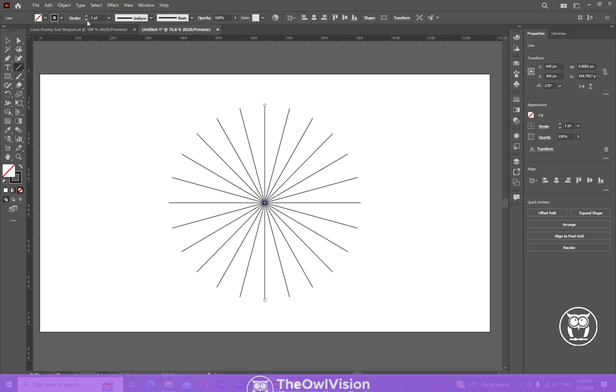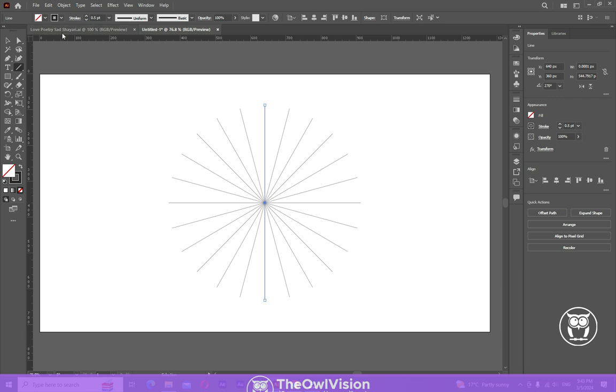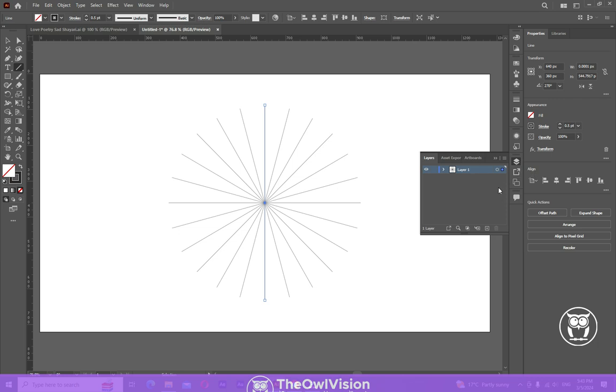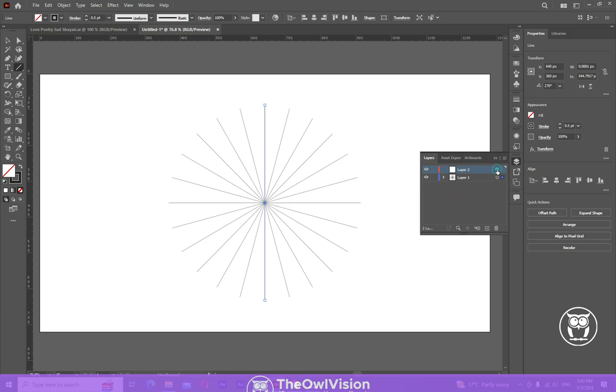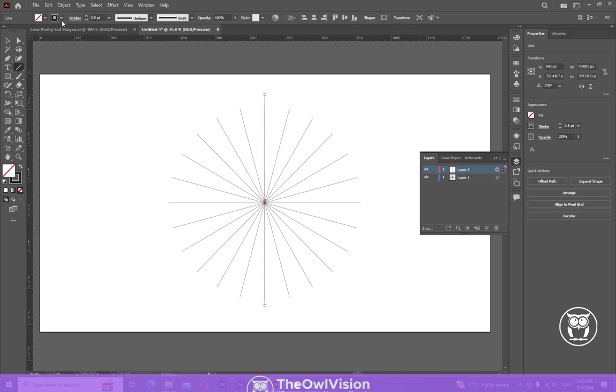Reduce the stroke a little bit. Make a new layer right above this, click on the layer and draw a line again in the center. Increase the stroke a little bit to make it more visible.